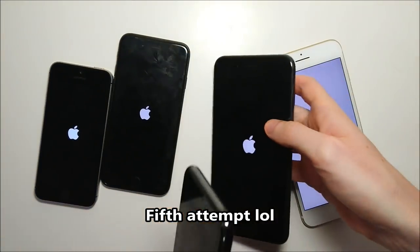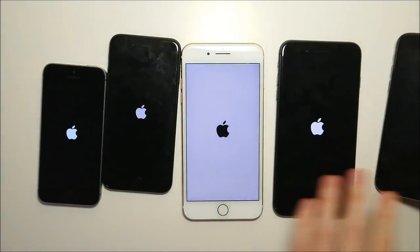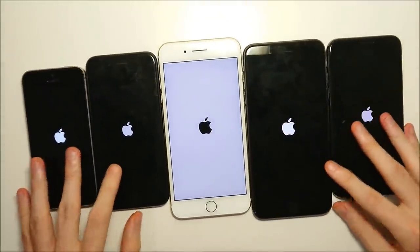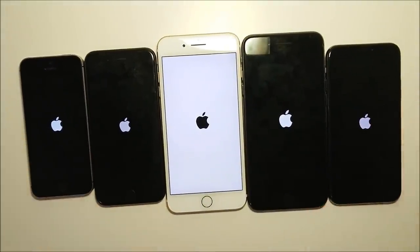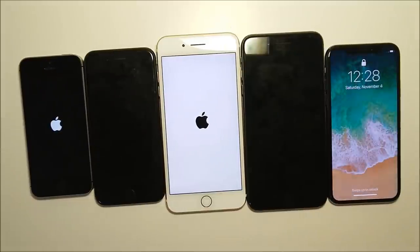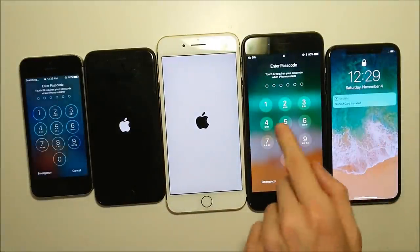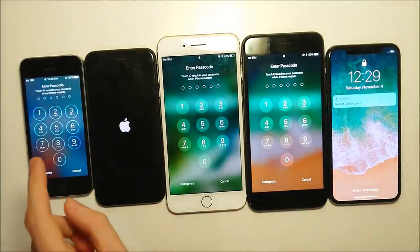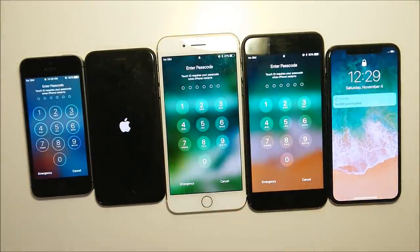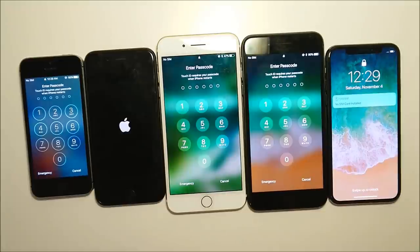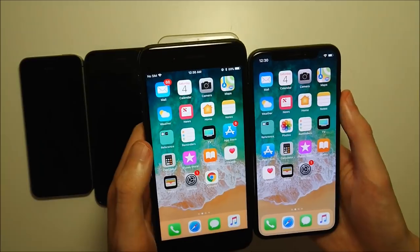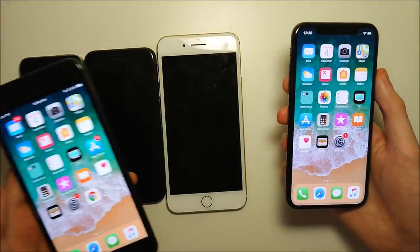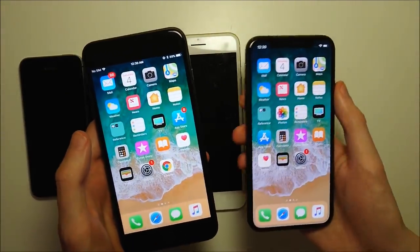Oh thank god it actually worked that time. Okay so the 10 booted up, then the 8 Plus, and the SE so it's a bit surprising, then the 7 Plus, and finally the 7. Full comparisons of all these phones coming but tomorrow the 8 Plus against the 10.